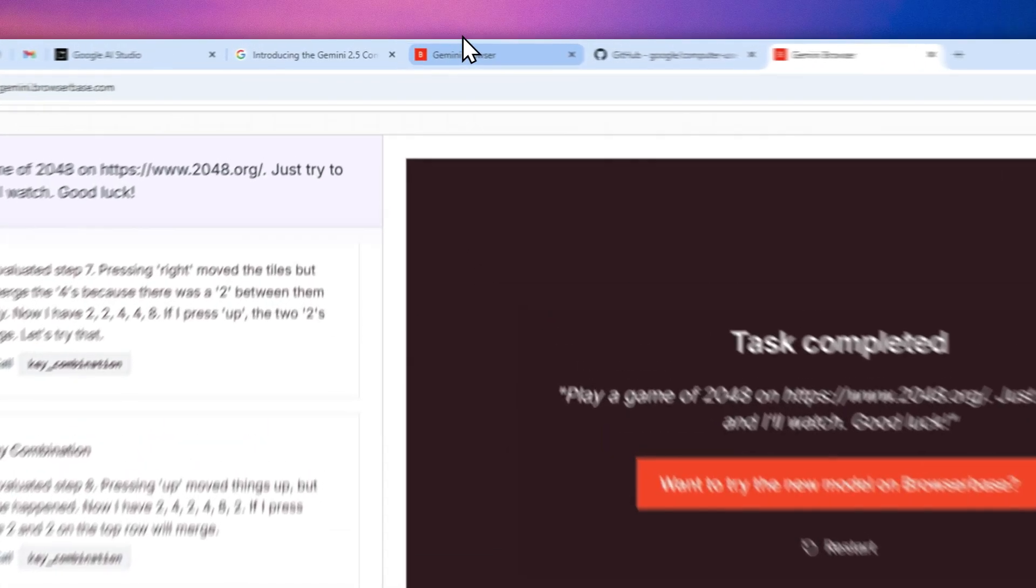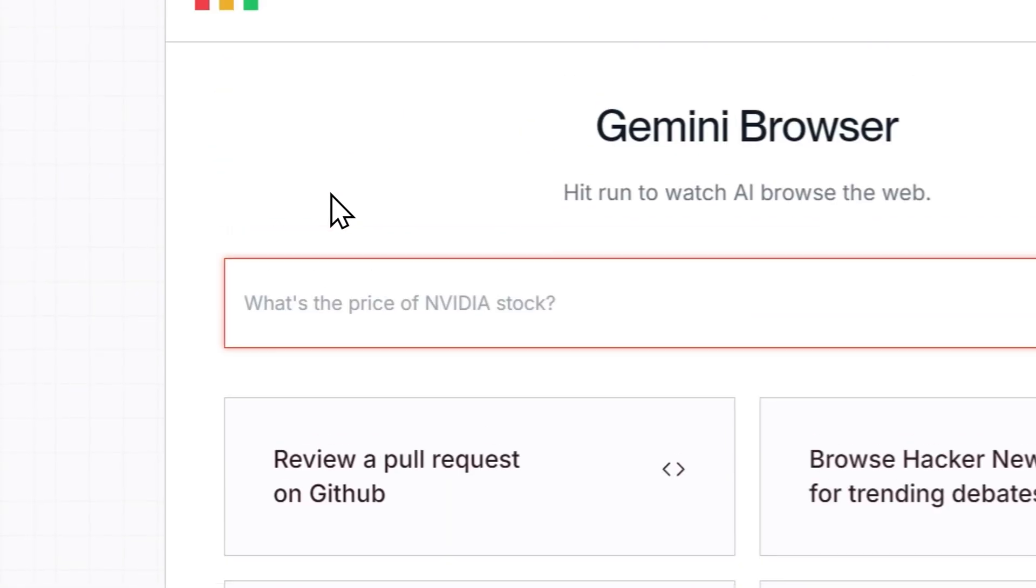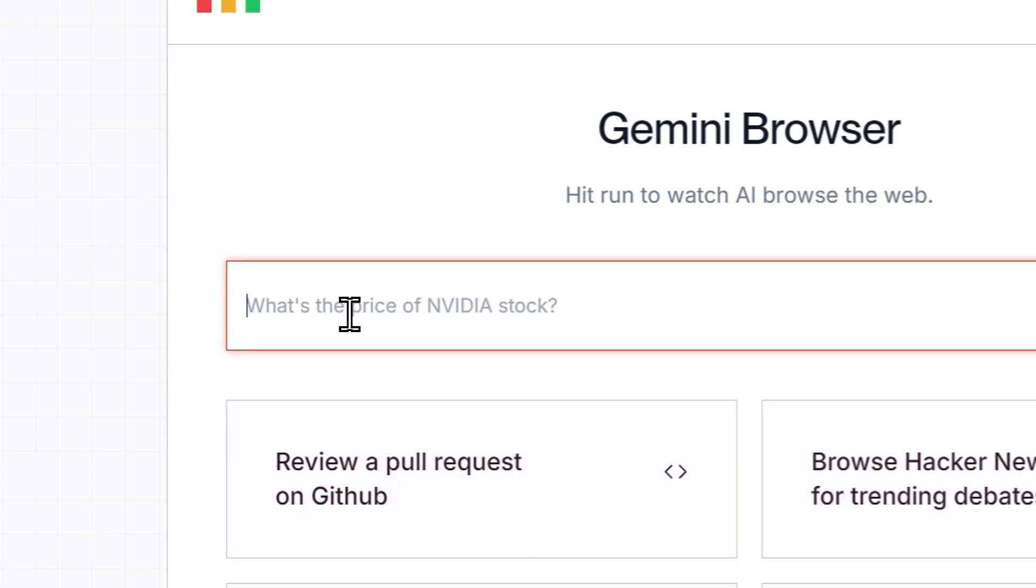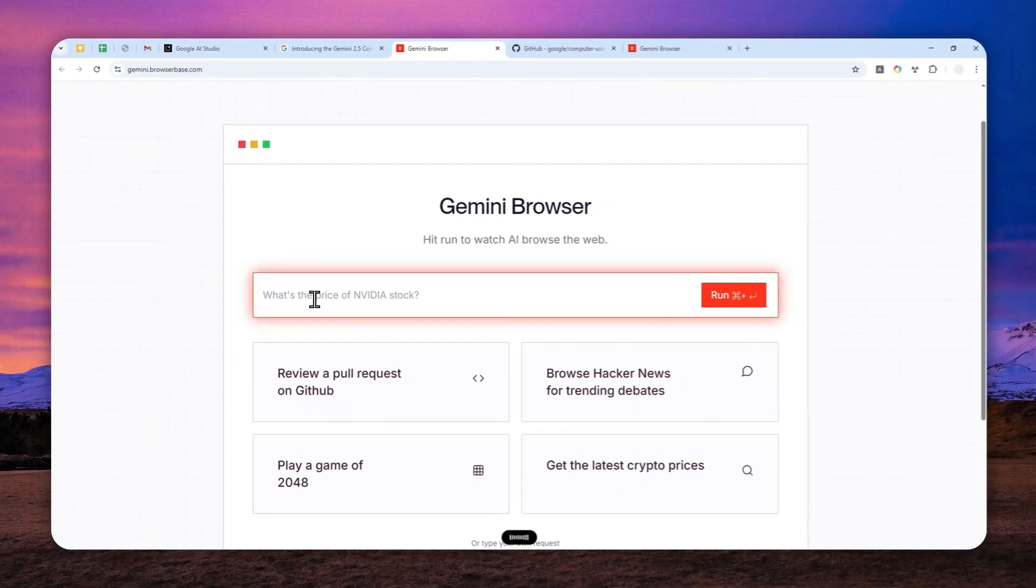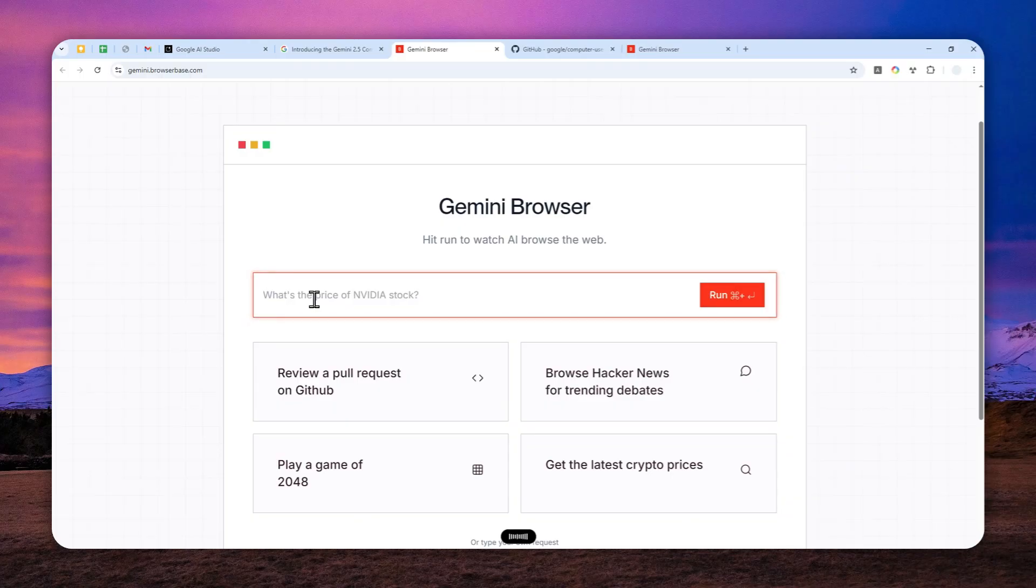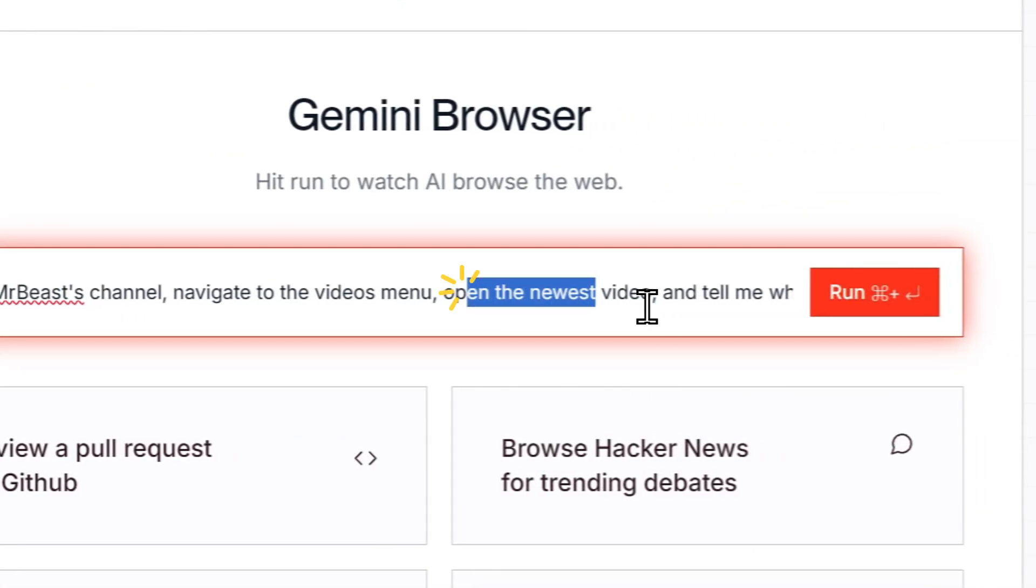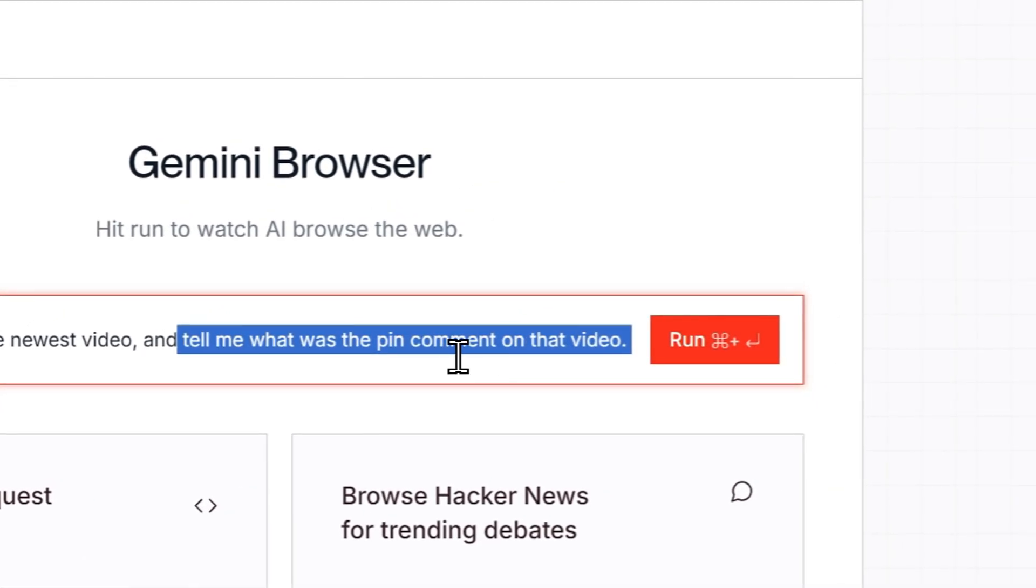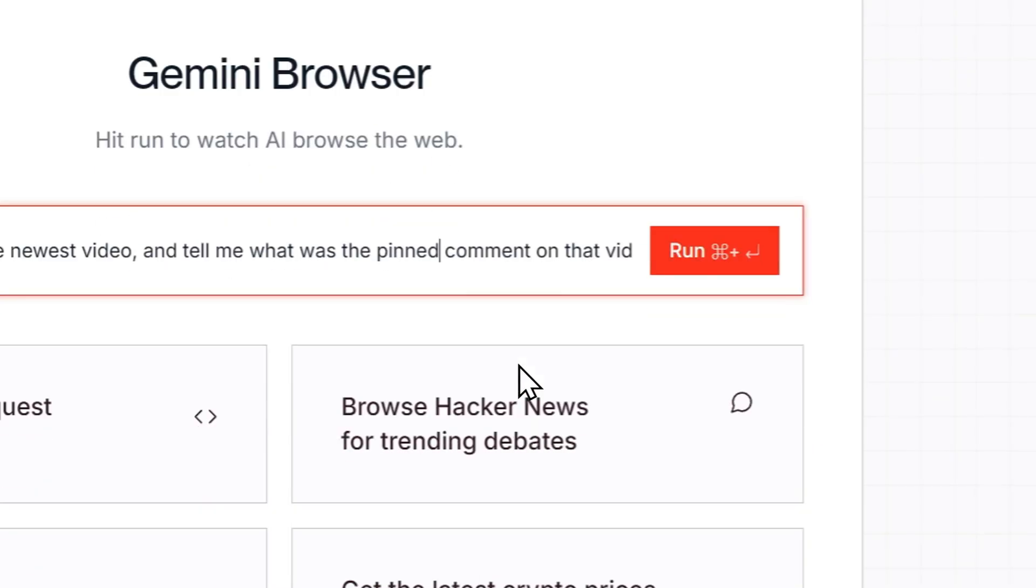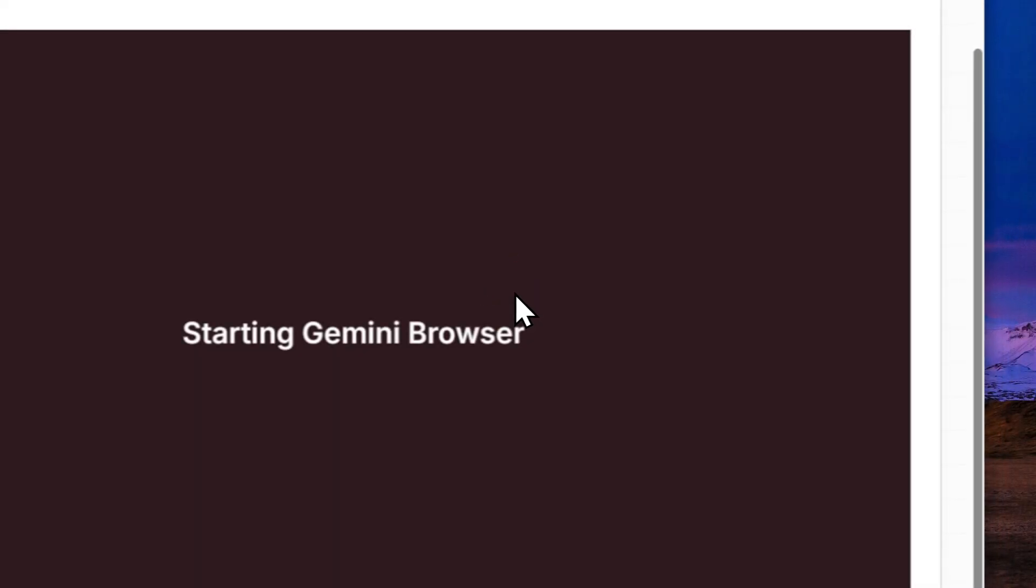Let me go back to the home page and I'm going to be tasking this AI model to go to MrBeast's channel, navigate to the videos menu, open the newest video, and then tell me what was the pinned comment on that video. That's my prompt. Let me just verify it: go to MrBeast's channel, navigate to the videos menu, open the newest video, and tell me what was the pinned comment on that video. Let me click run.